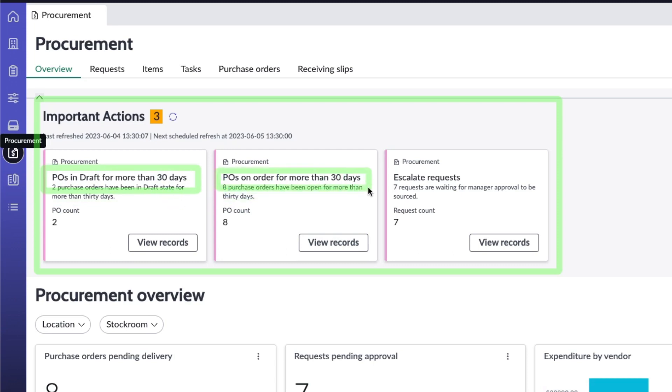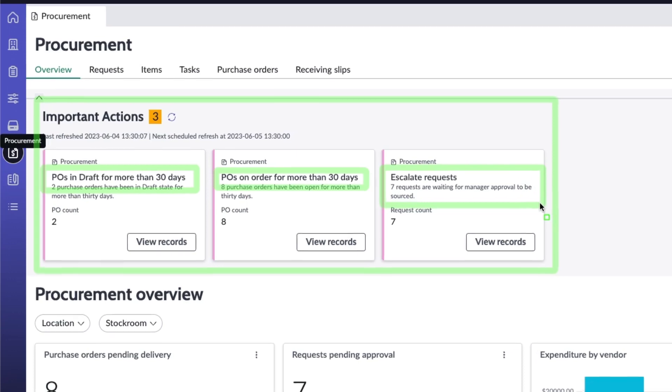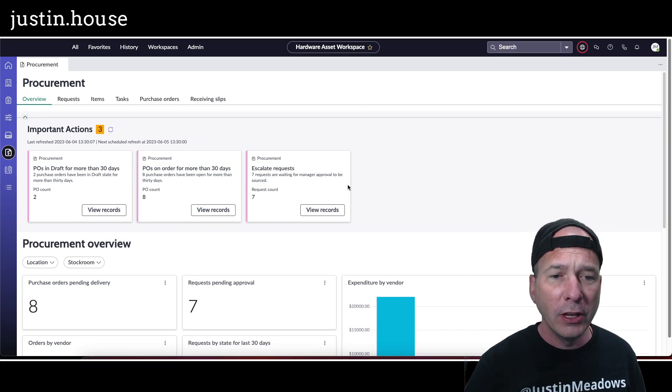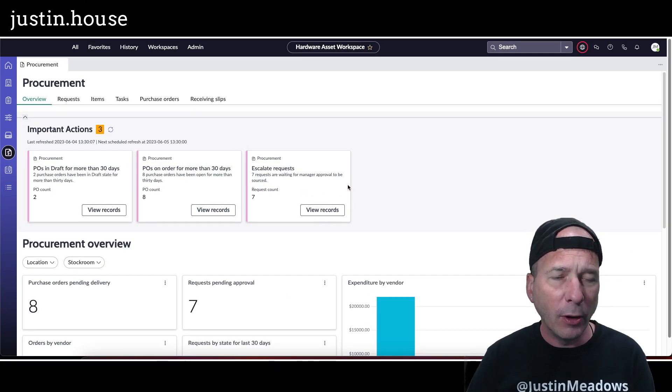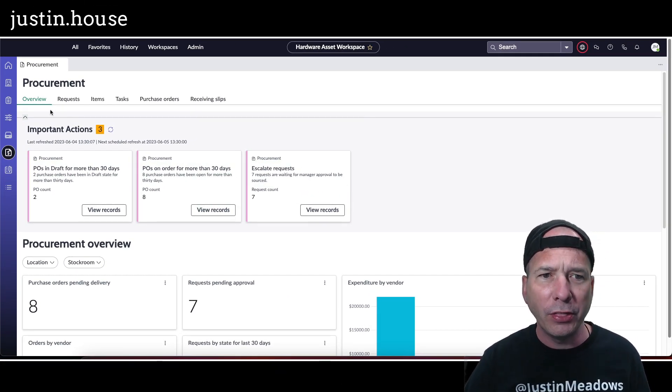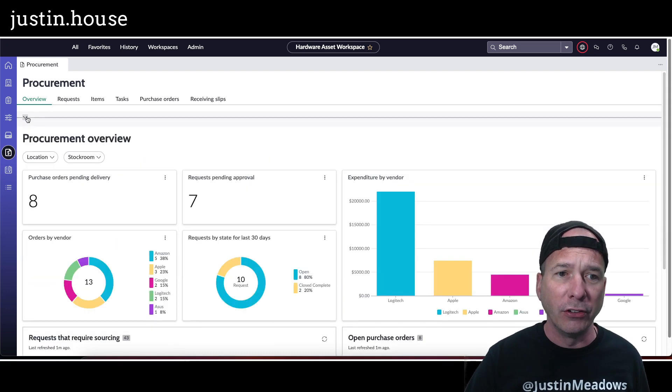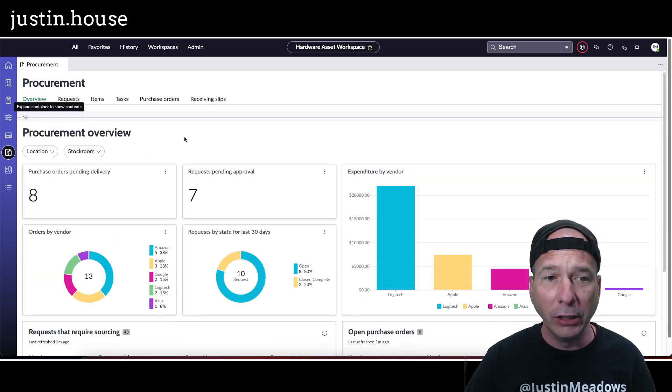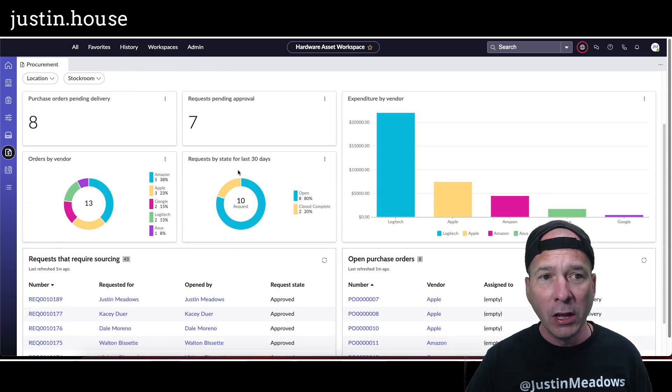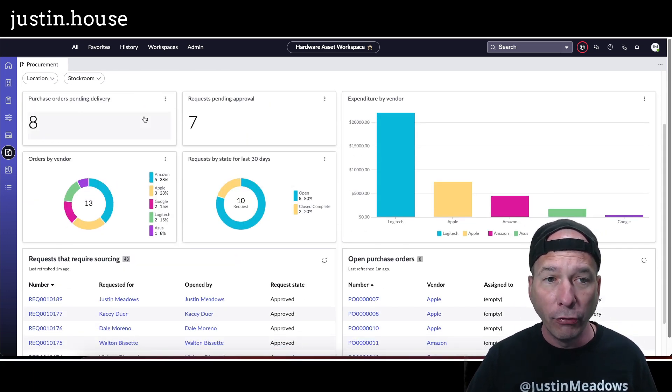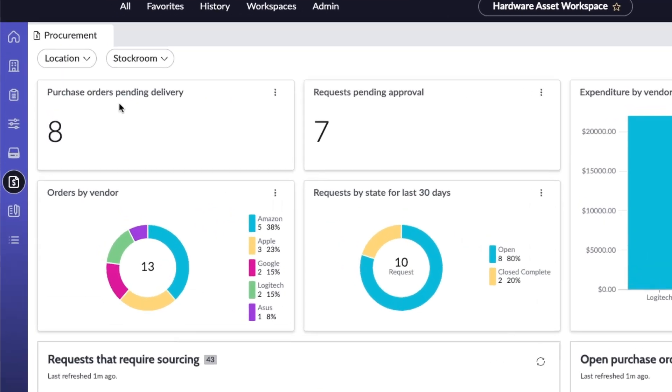Any POs on order for more than 30 days, okay, so something's been ordered but we haven't received it. And then escalated requests, they have seven requests waiting for a manager approval to be sourced. So again, bringing important things, important actions to the attention of those who need to complete those actions.